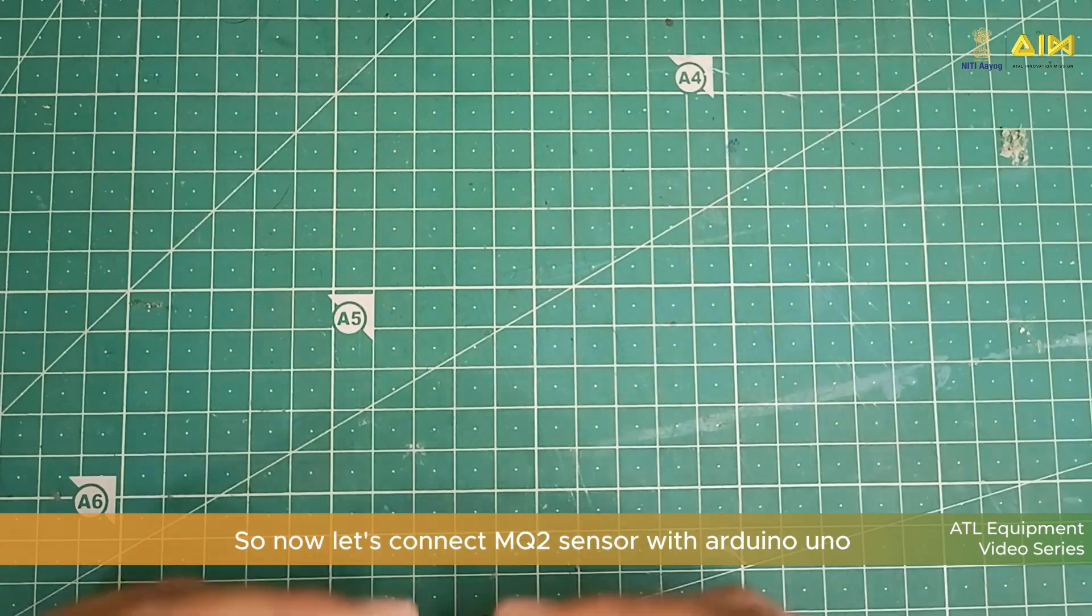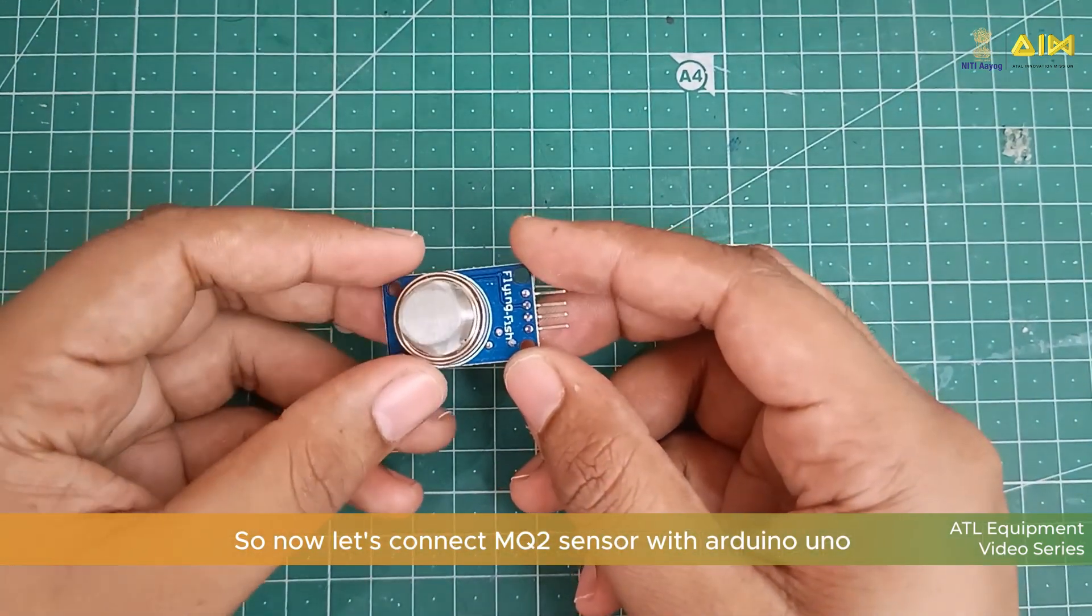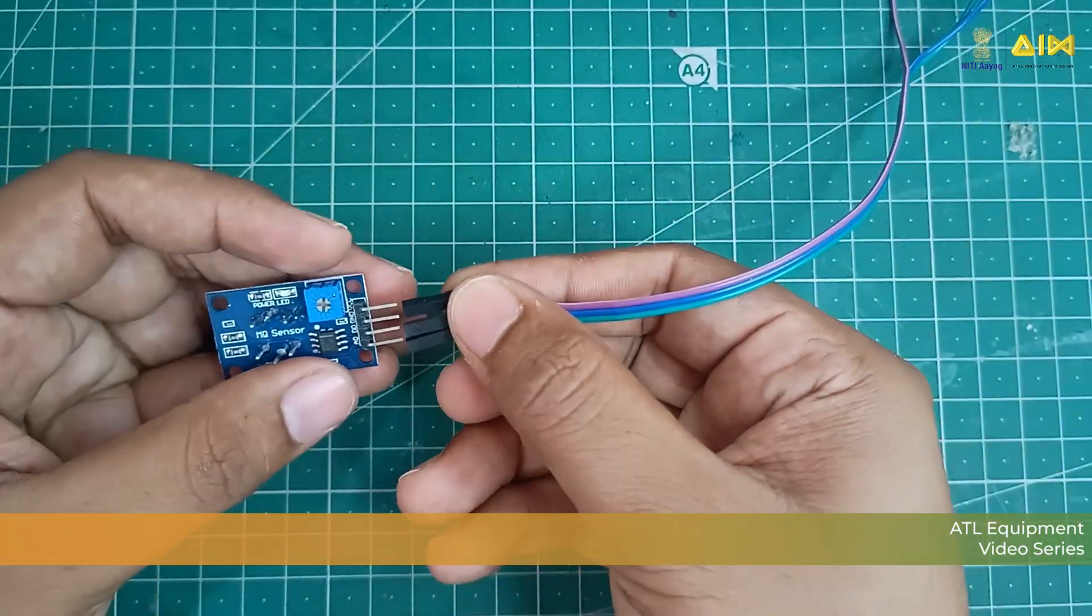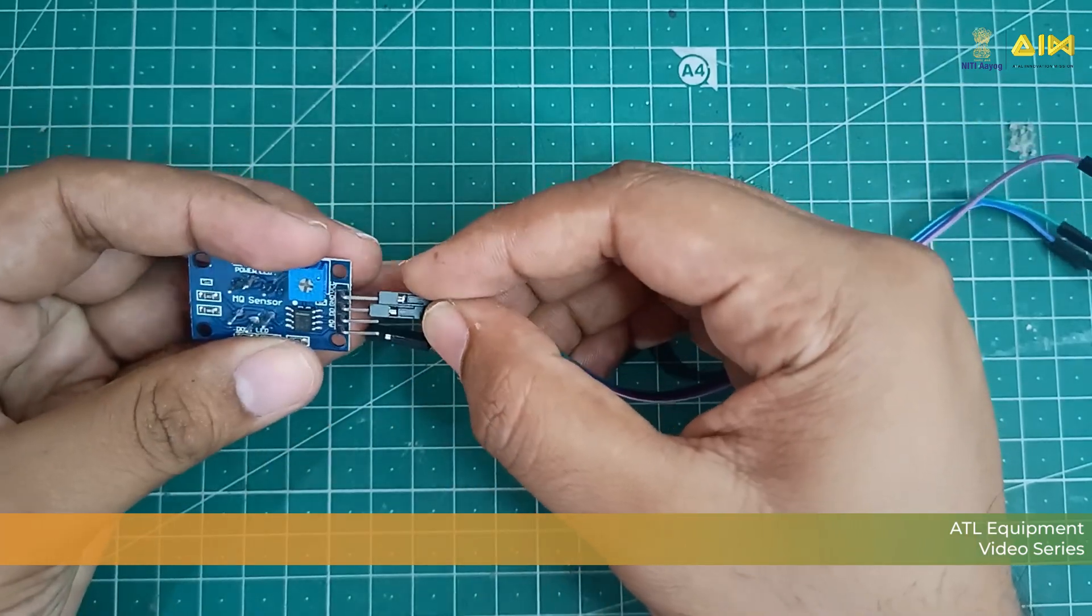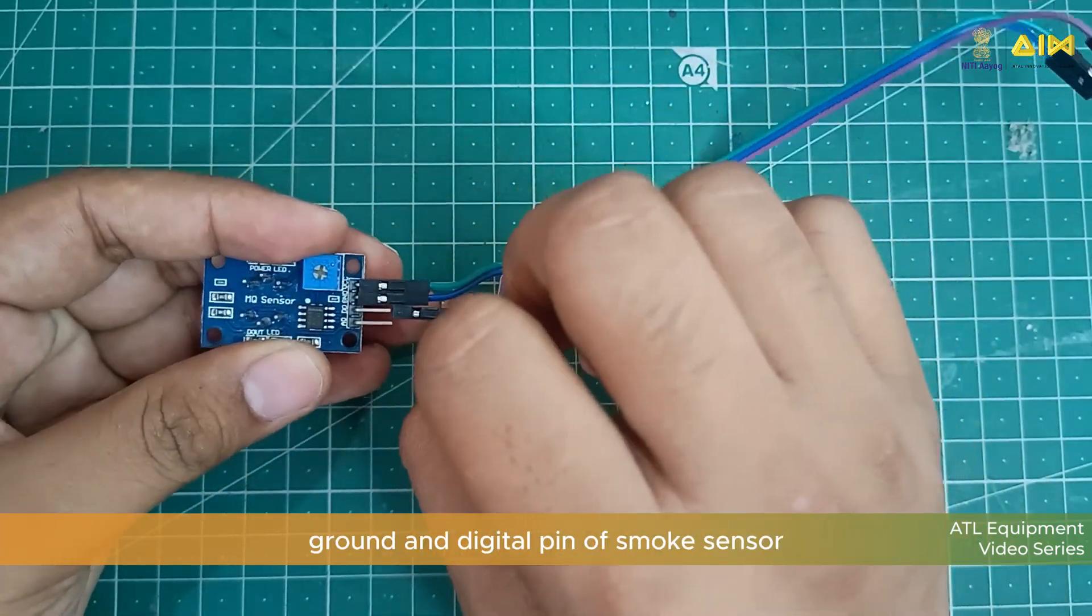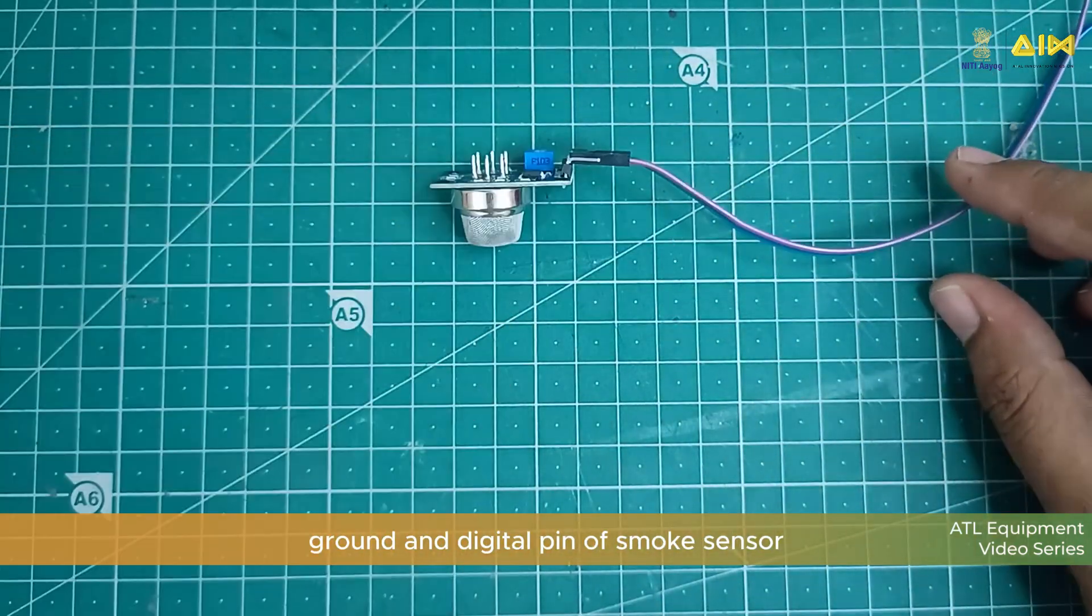So, now let's connect MQ2 Sensor with Arduino Uno. We will be using VCC, Ground and Digital Pin of Smoke Sensor.